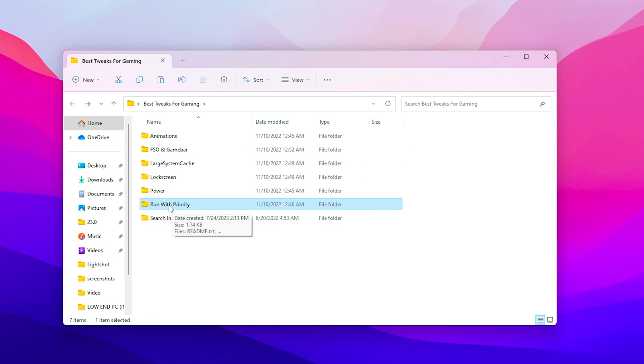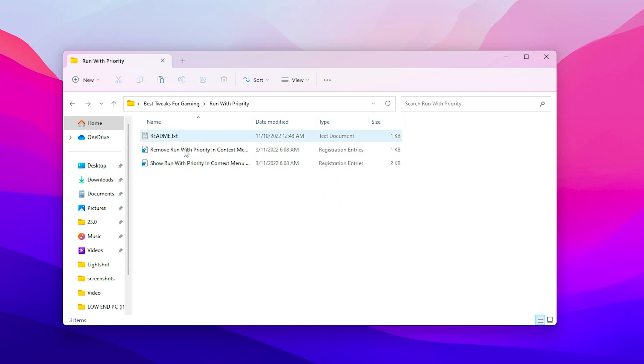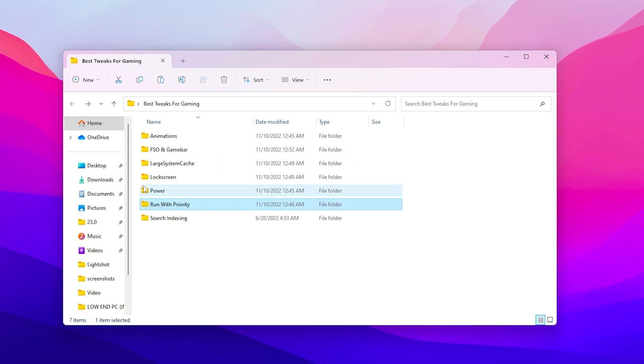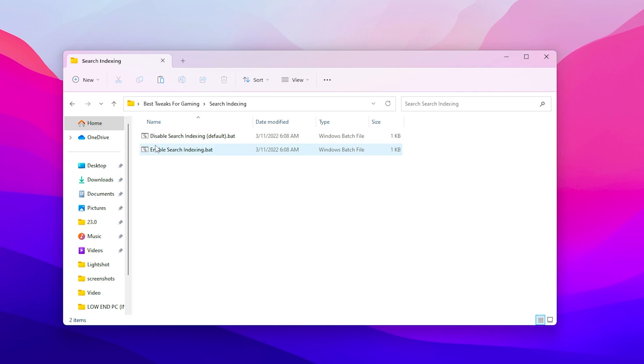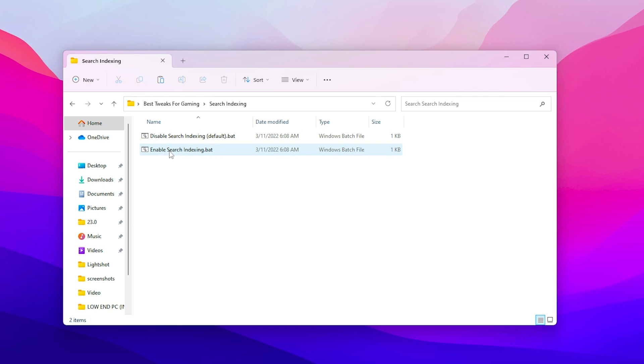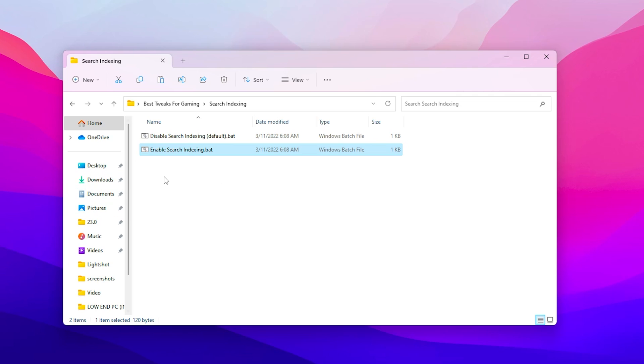Once you're done, now go back. Now here is the run with priority folder, open up and guys you can skip this folder. Now go for the search index and here is the disable search index by default and enable search index. You can double tap on the search index enable, right click here and make sure to run this as administrator.